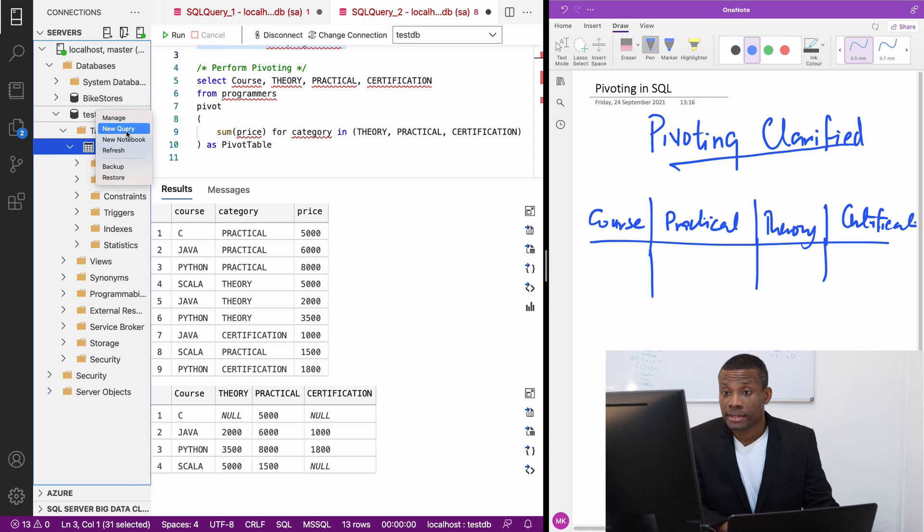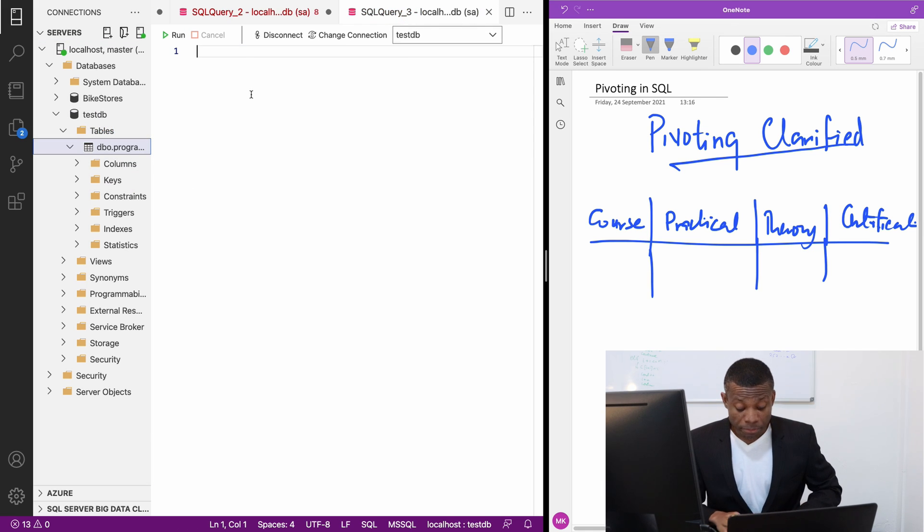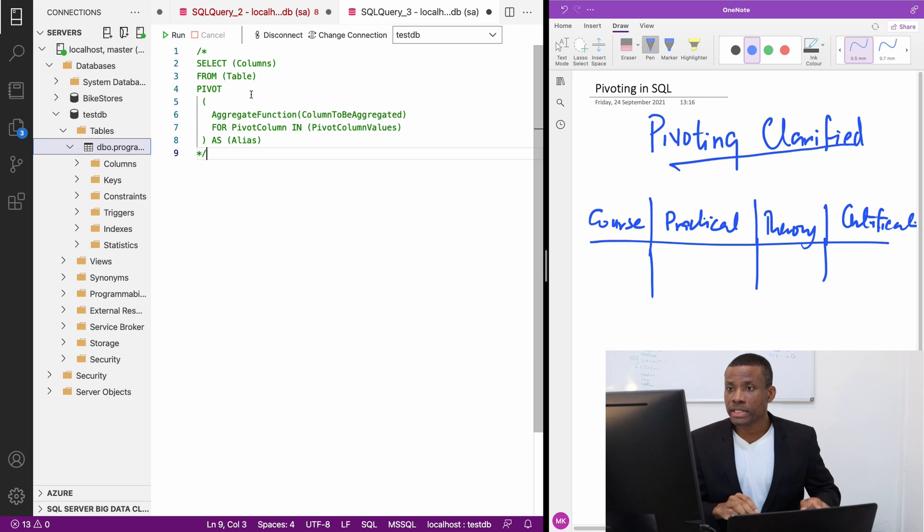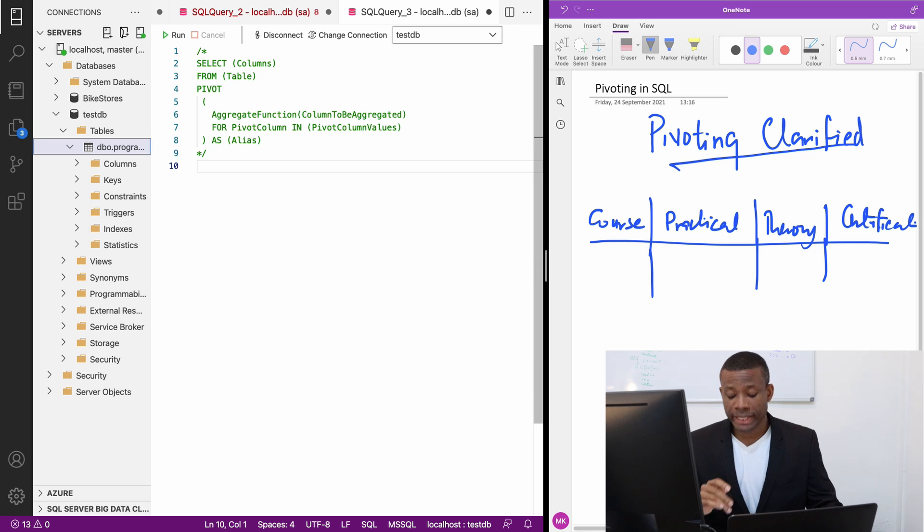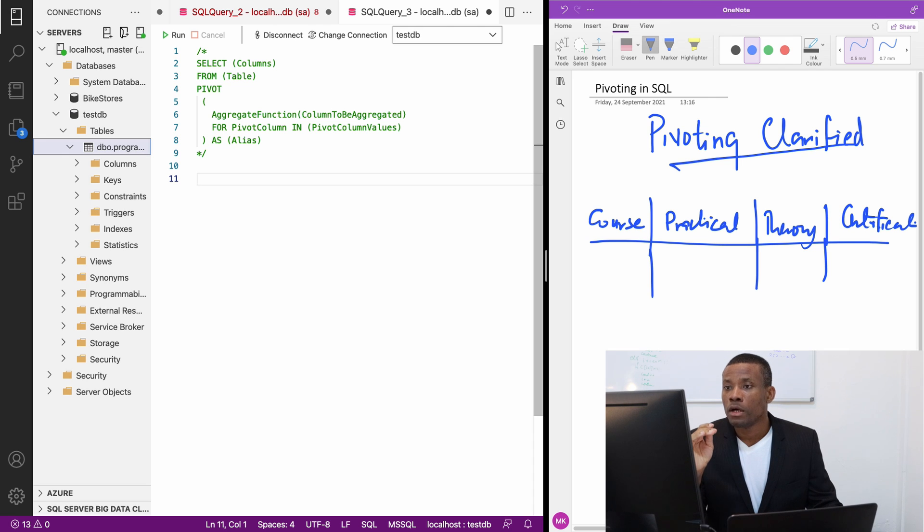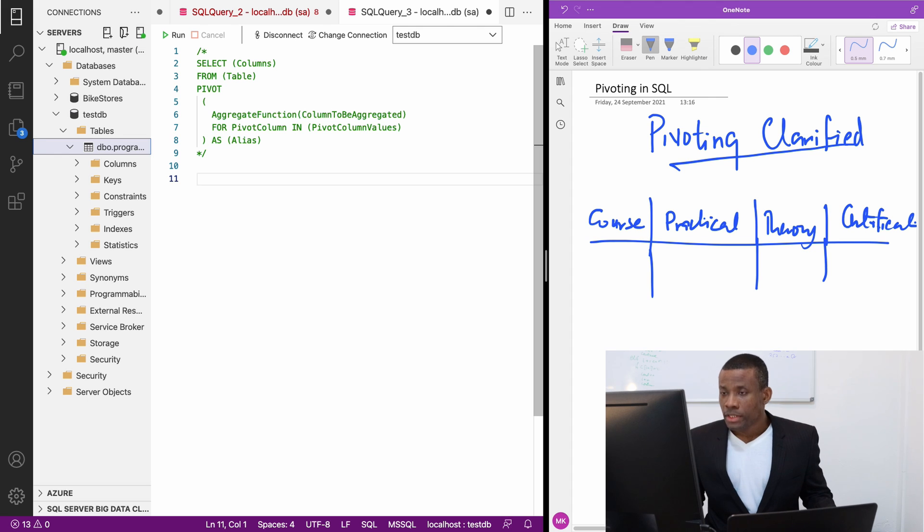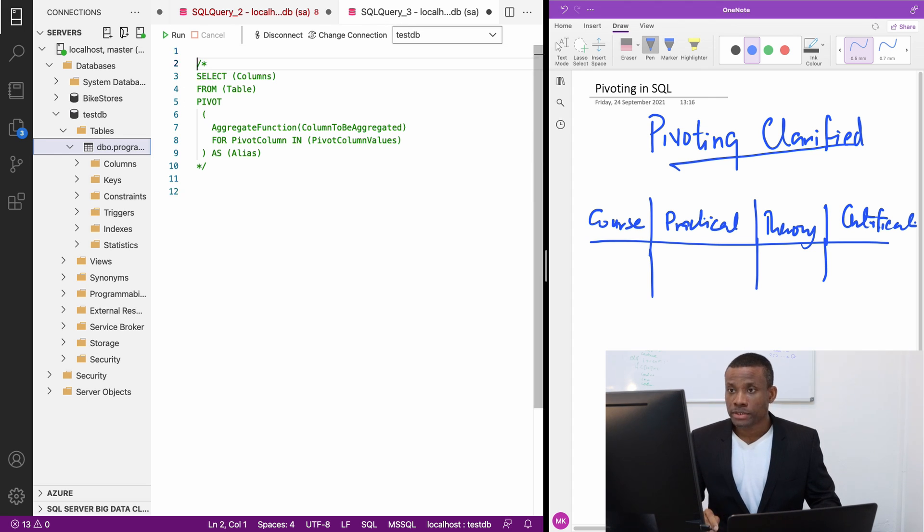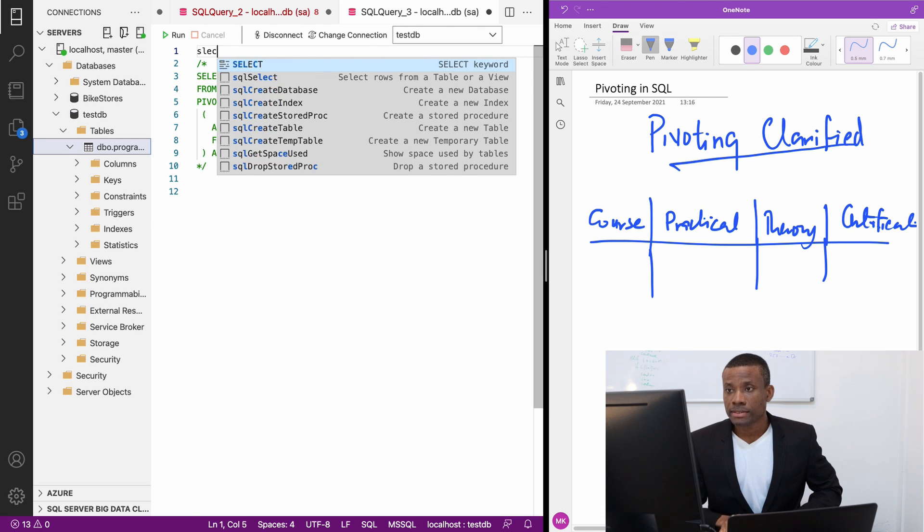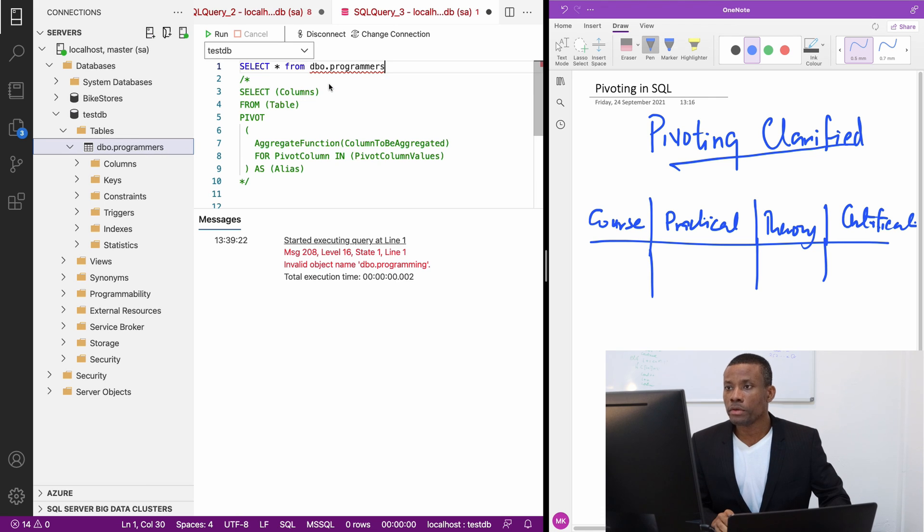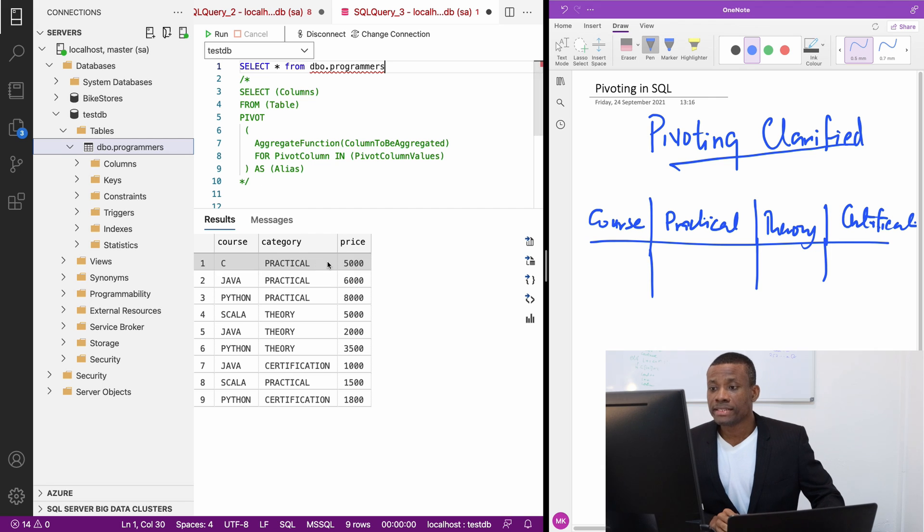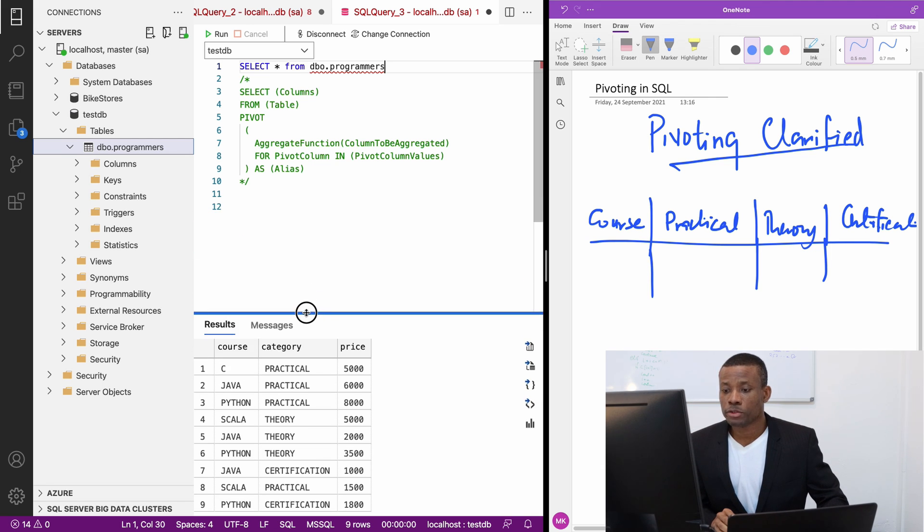Let's write the query to actually perform the pivoting. First, let me just display the syntax. This is the syntax for pivoting in SQL. Let's apply it here. Before I apply it, let me just display the table as well. I'm going to say select. This is our table and we want to pivot.